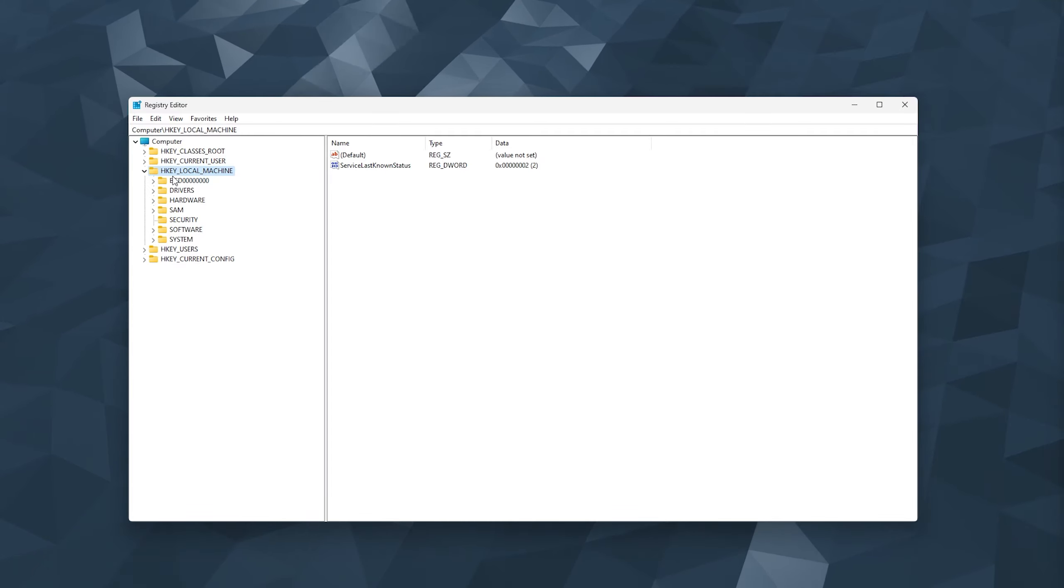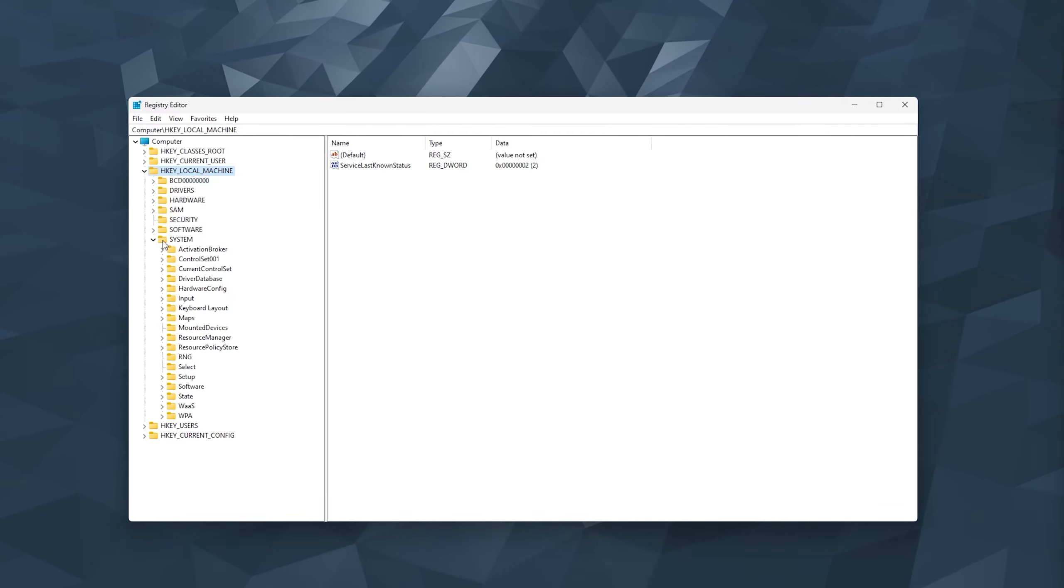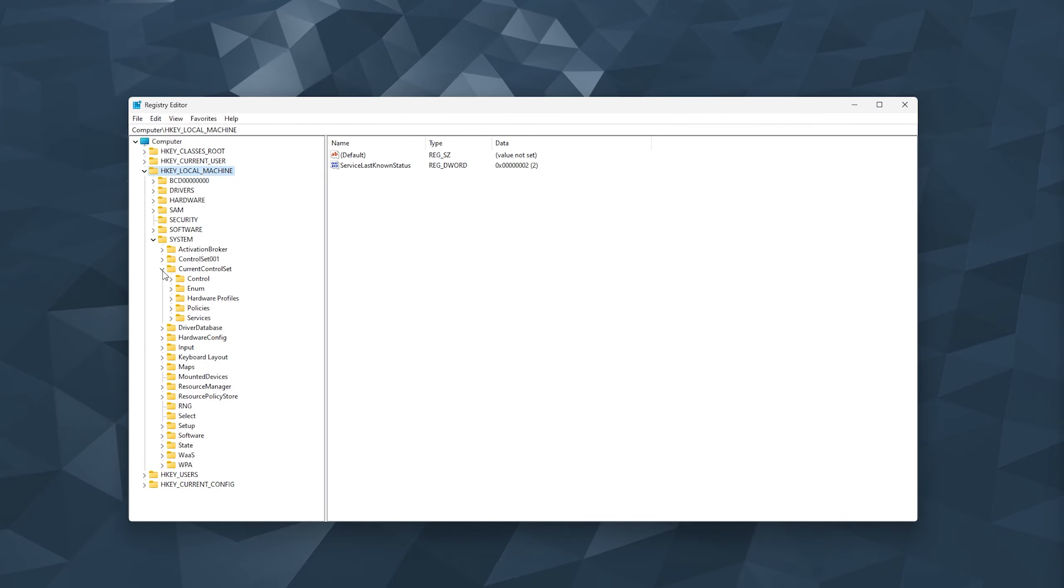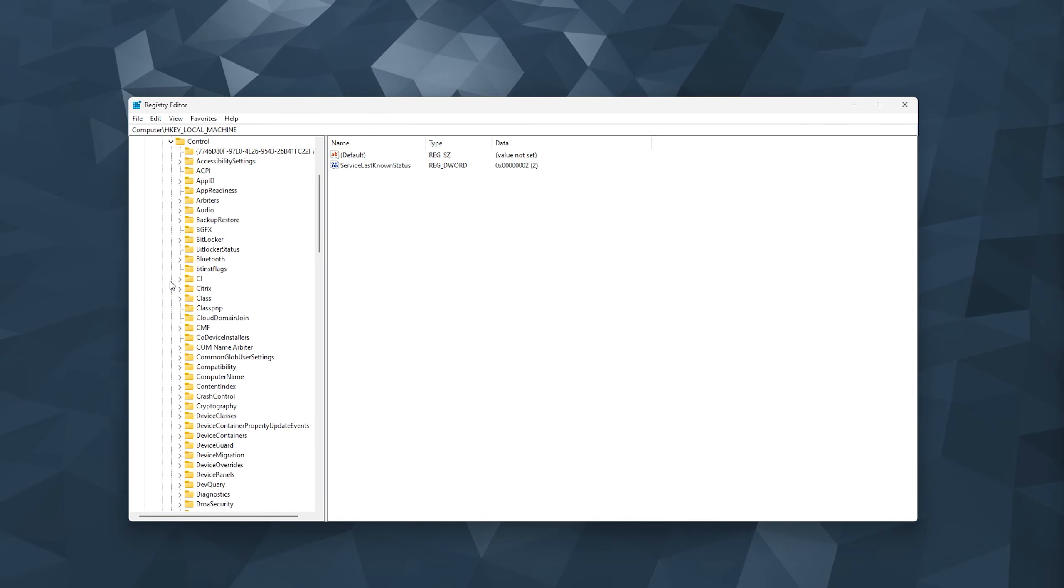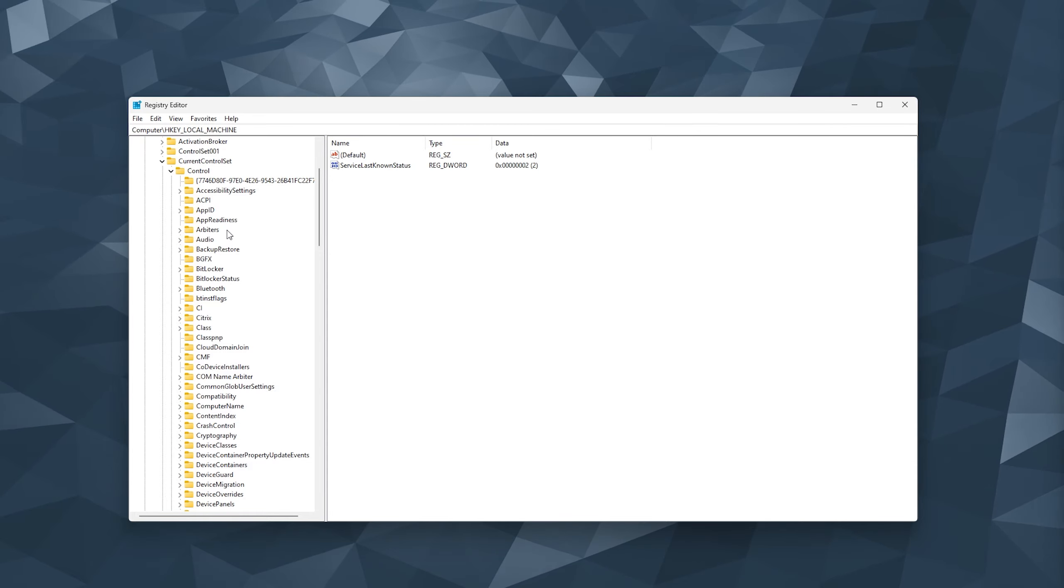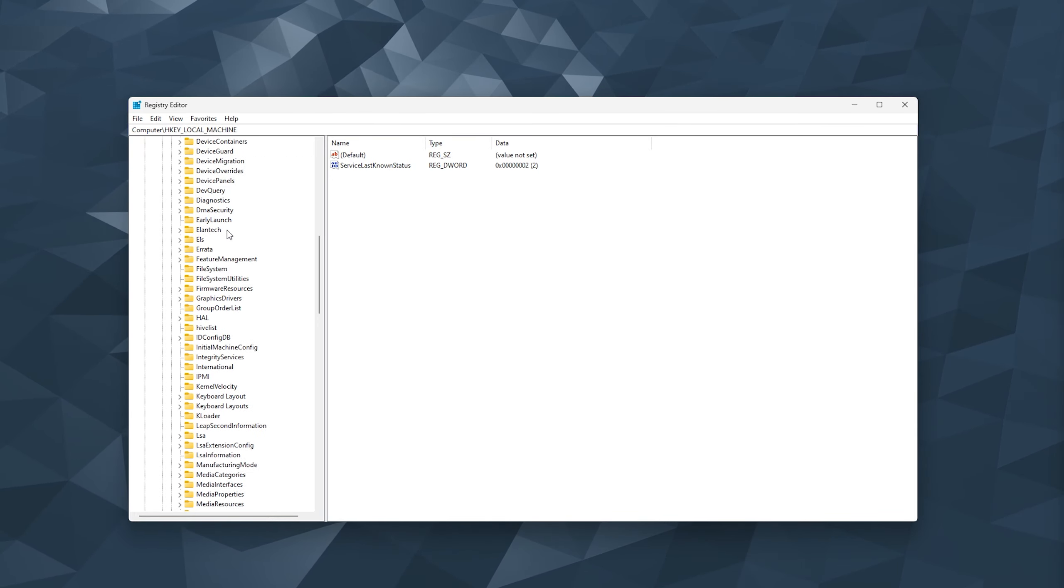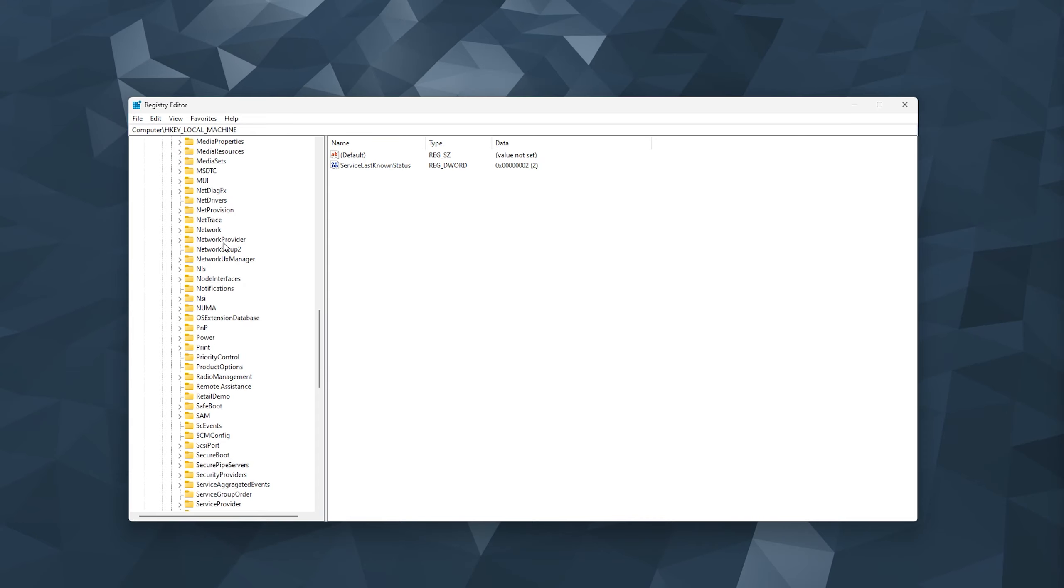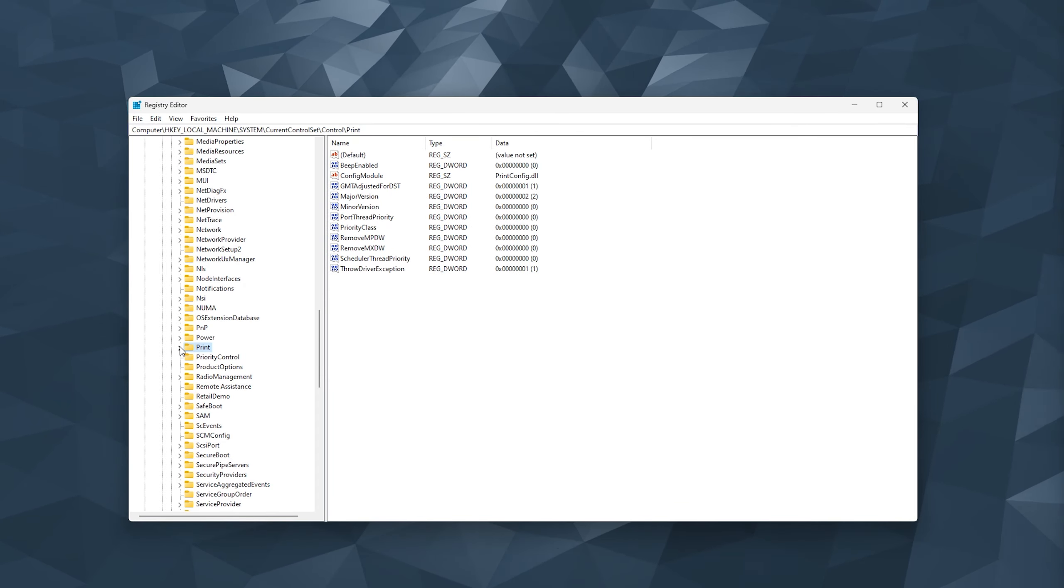Now here you open up the HKEY Local Machine right here and you head down to System. Now from System you look for the Current Control Set right here. You open up the folder and then you open up the Control folder right here. Now here you search for Print. So simply scroll down and look for the Print right here, the folder Print.